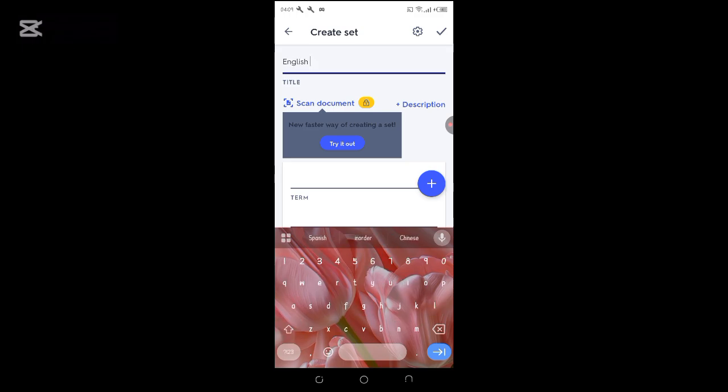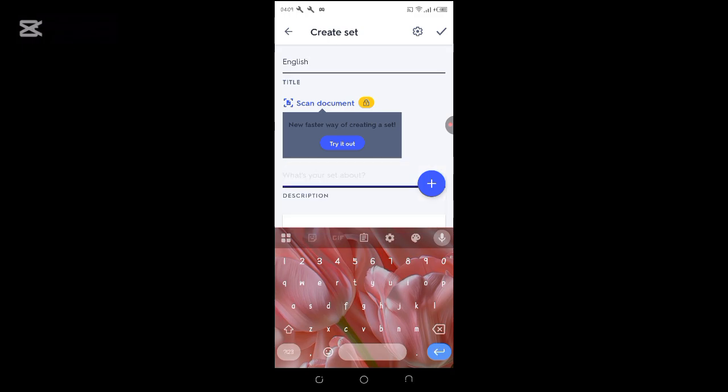English. You can try description. As you can see, scan is locked because it's a pro version.